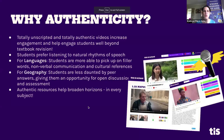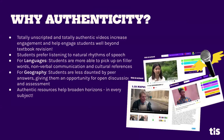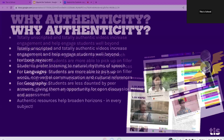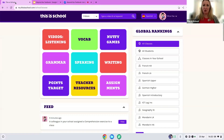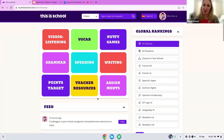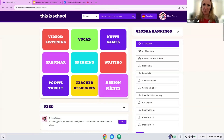Before we go on to authenticity, we just had a question from Graham asking a little bit more about feedback on speaking and writing. Do you want to talk about that a little bit more?